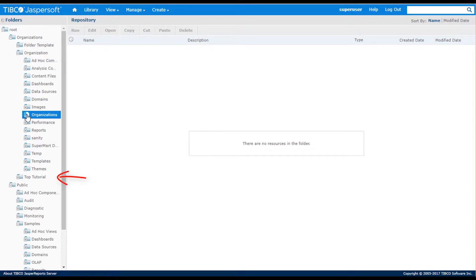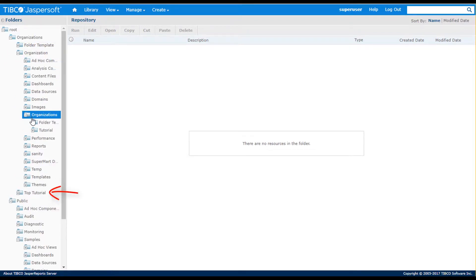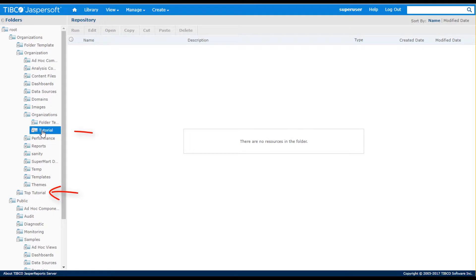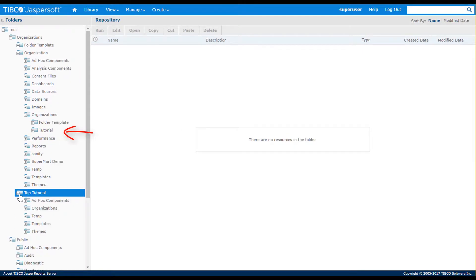You see the organizations appear in the folder hierarchy, and they have default subfolders to help organize content.